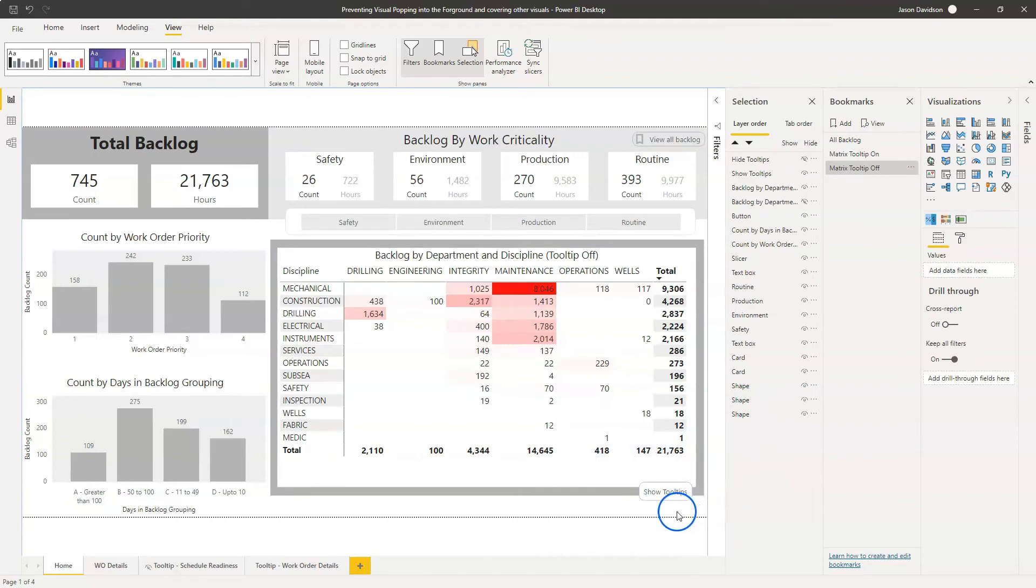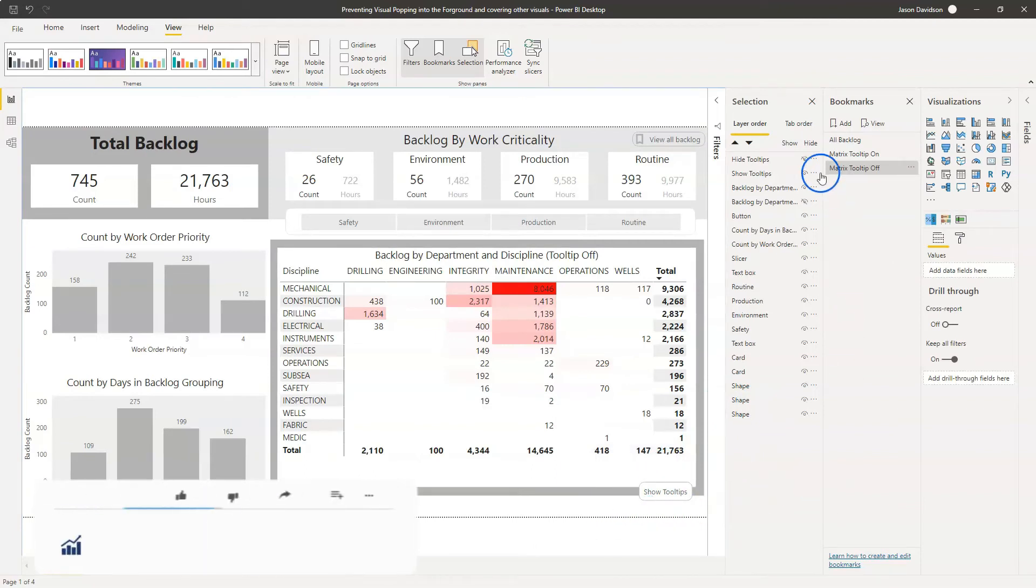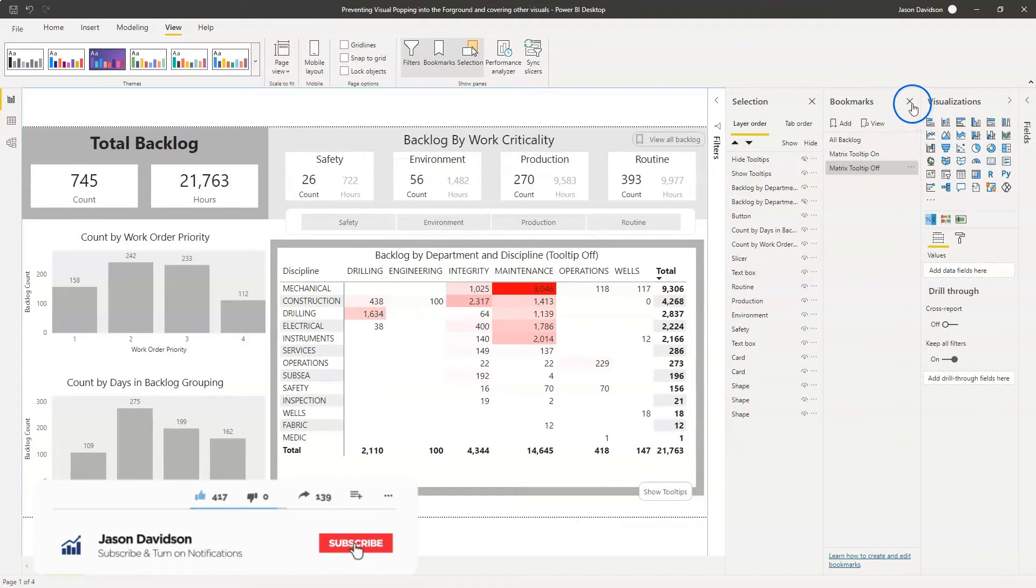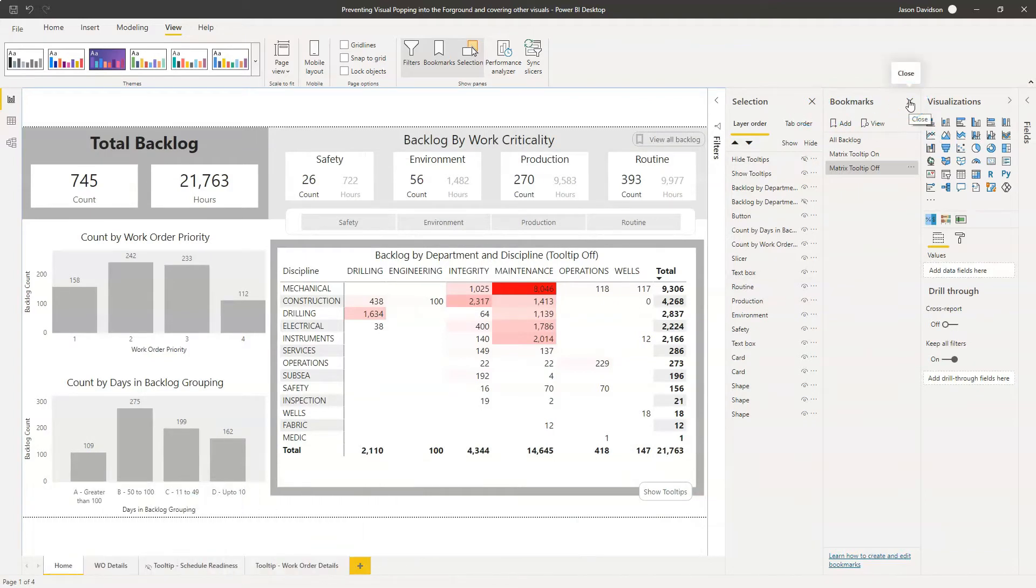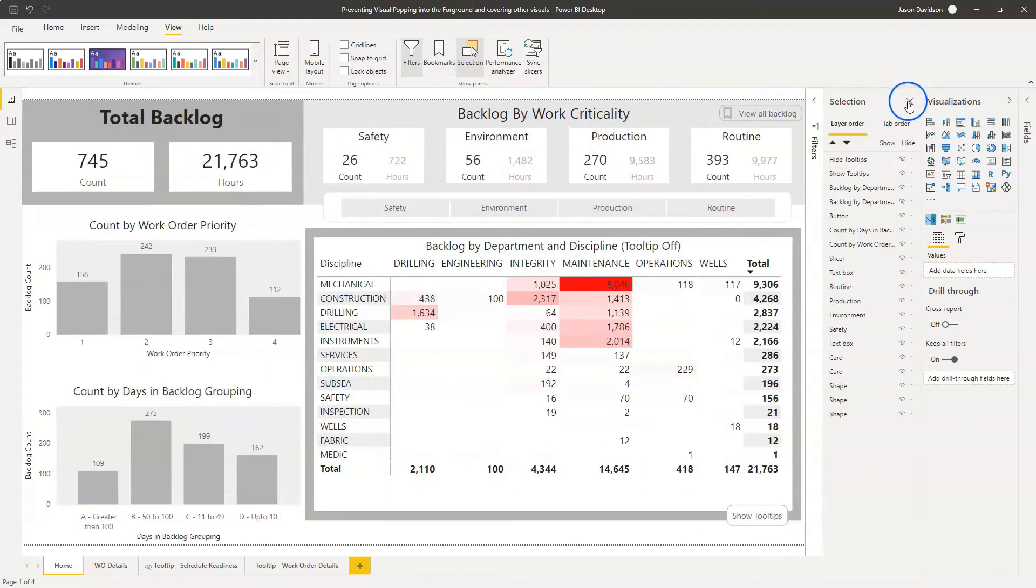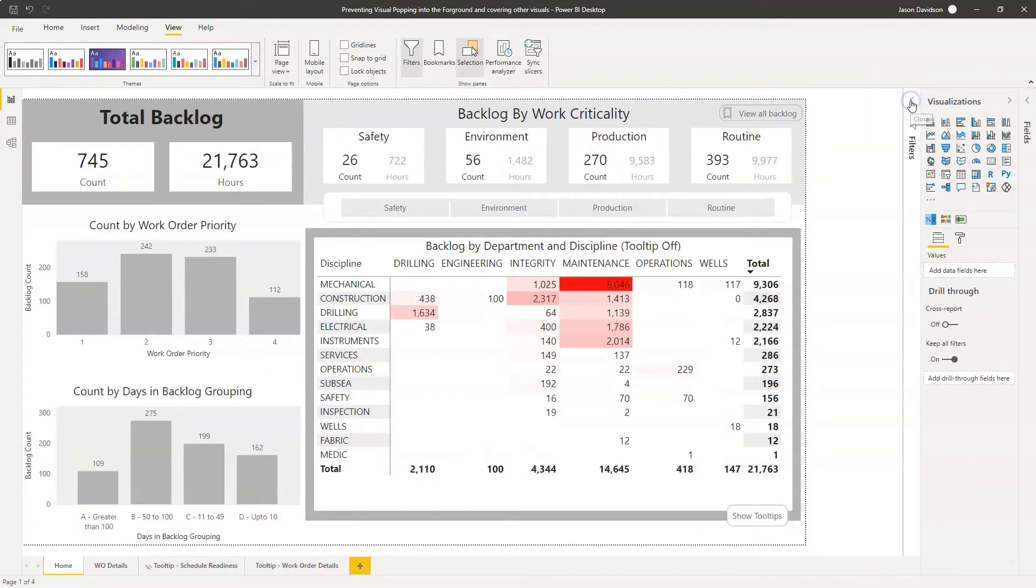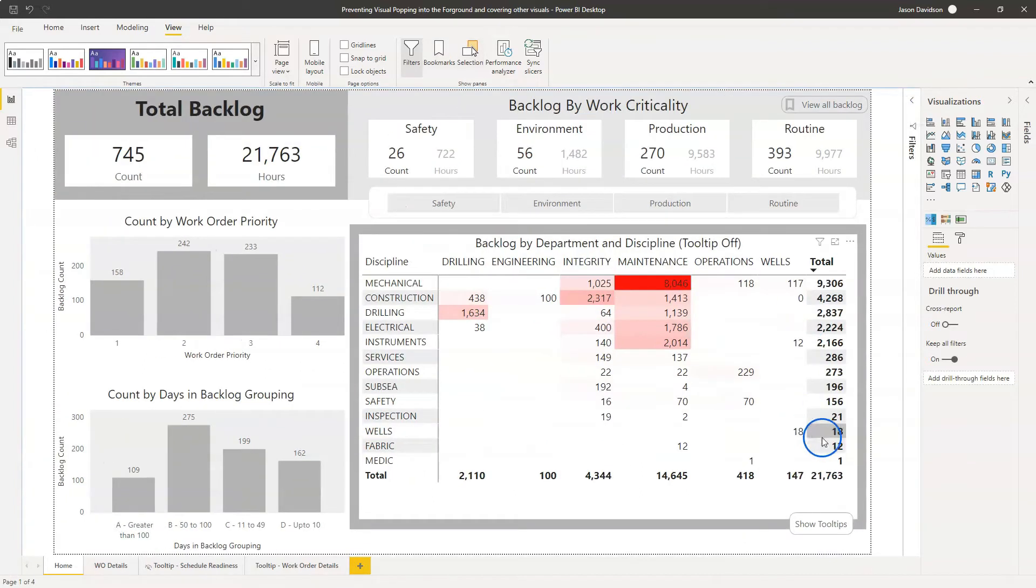Okay, so the first thing we need to do is we need to use an option that's in Power BI and it's one that has been introduced, I think it was a few months ago. I've just never had a chance to go and explore it.